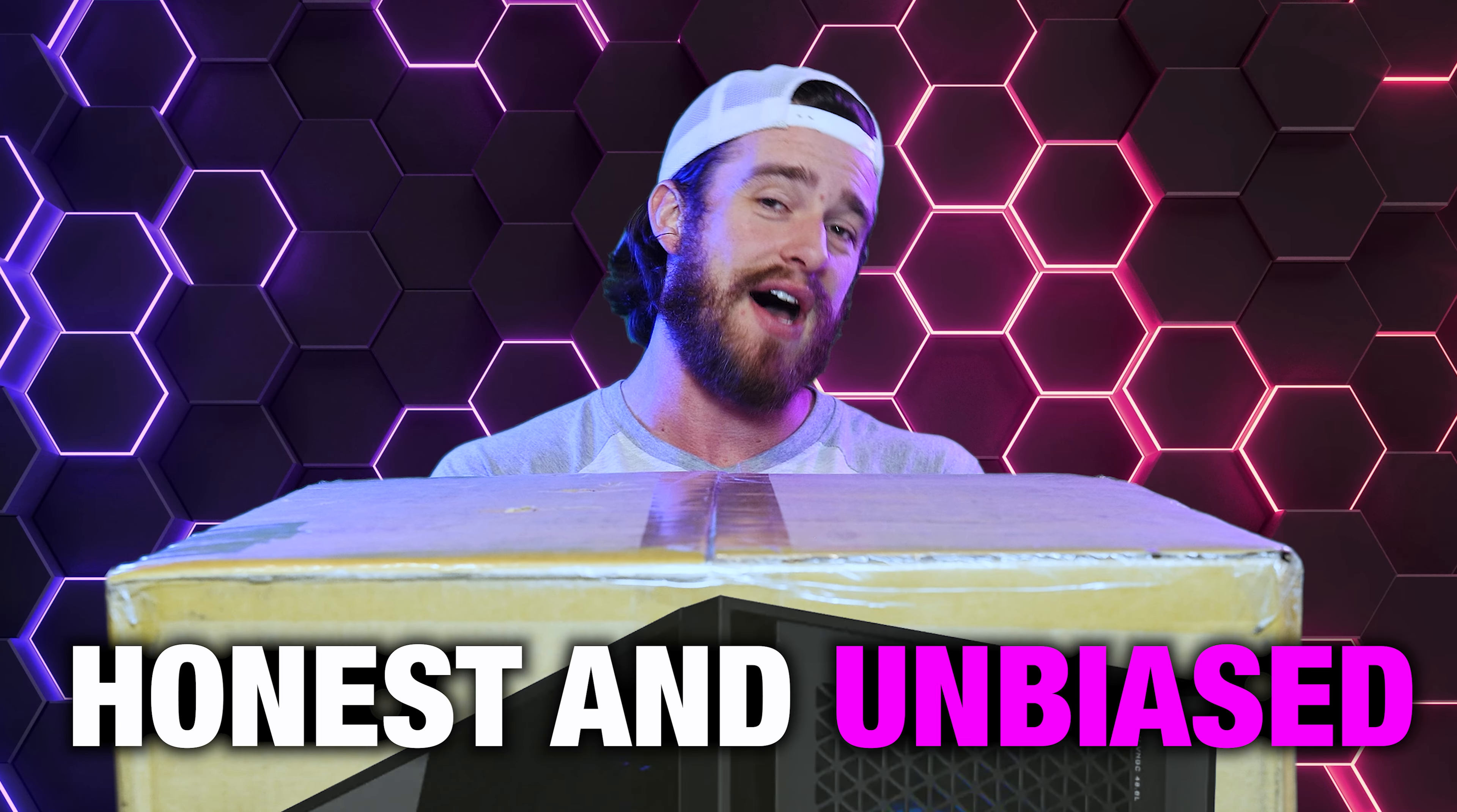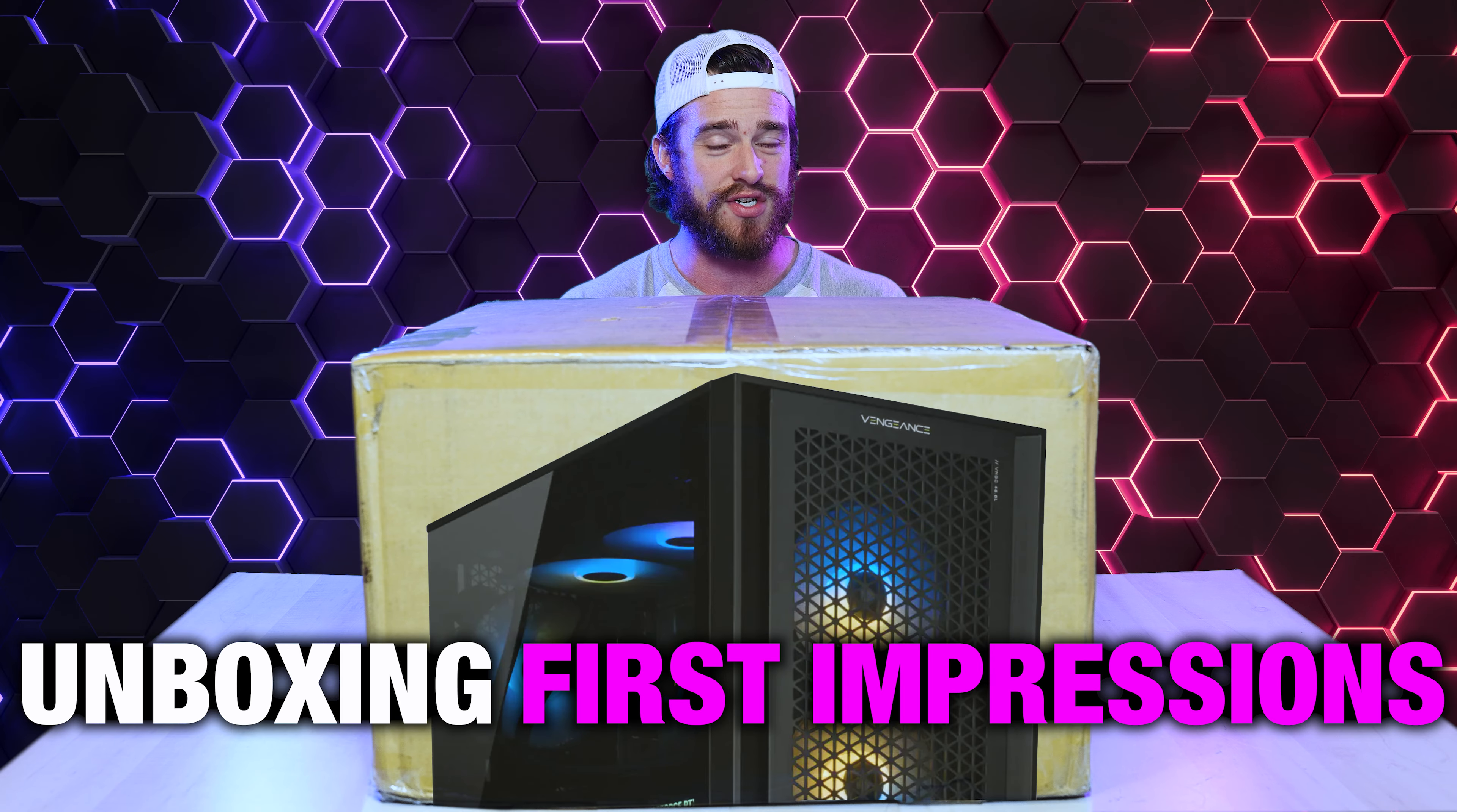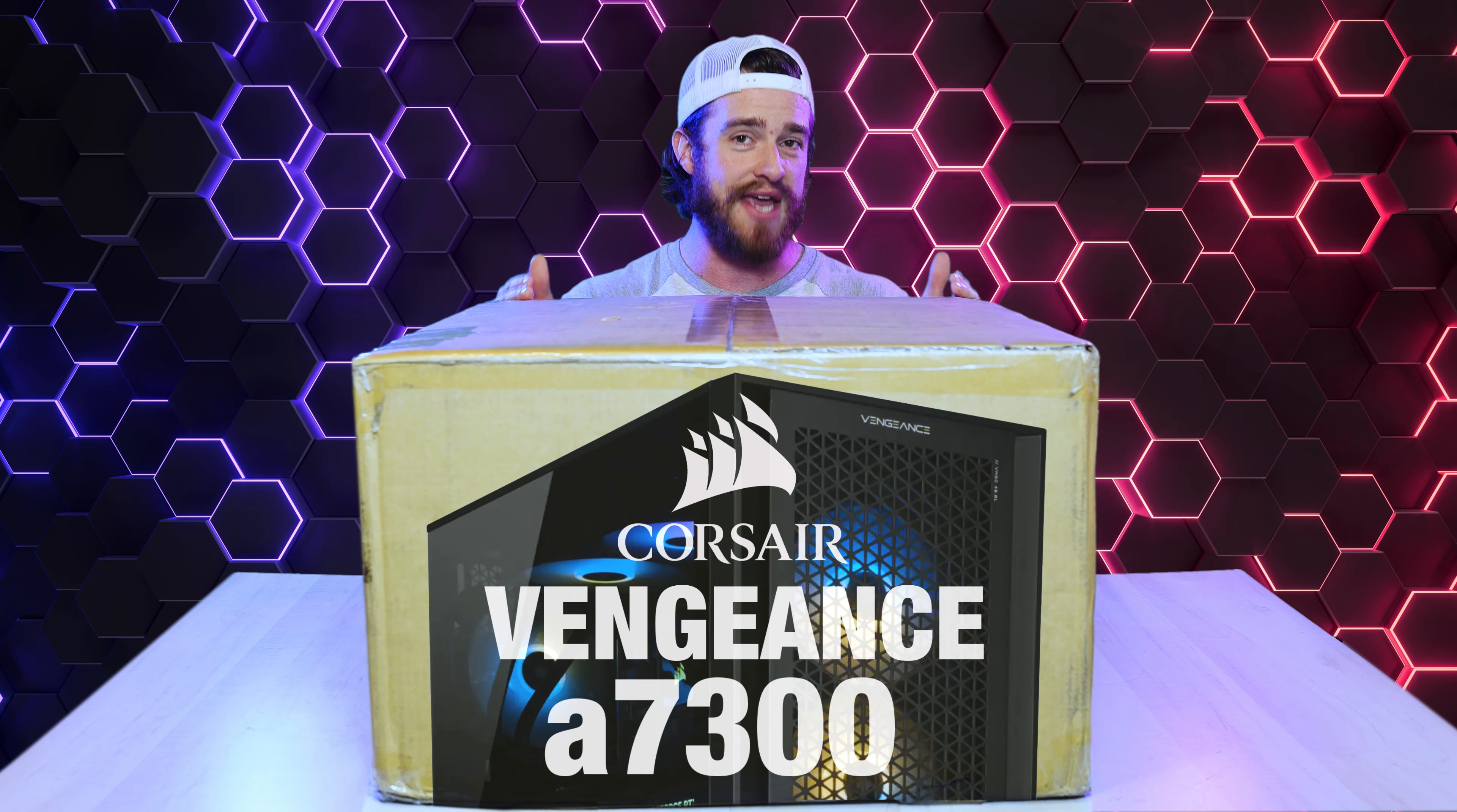In this honest and unbiased unboxing and first impressions video, I'm excited to be taking you through my personal experience with the Corsair Vengeance A7300.